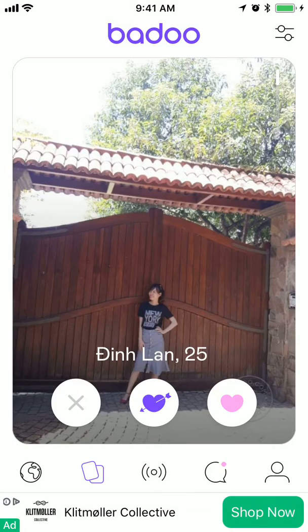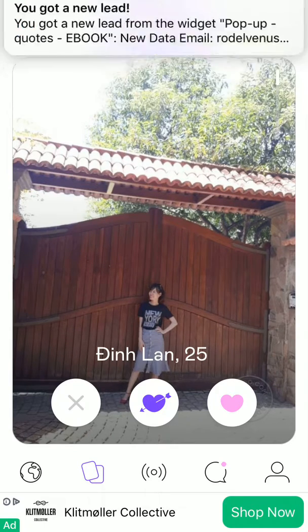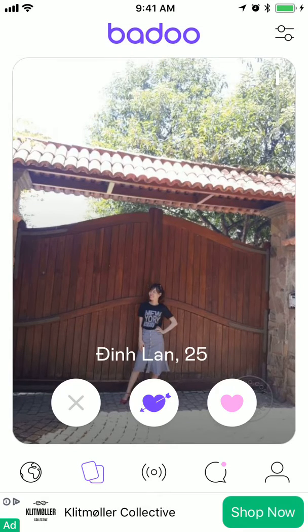Hello everyone! So how to edit Badoo notifications? Badoo is a dating app and it's different from Tinder.